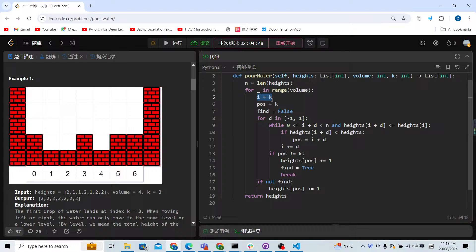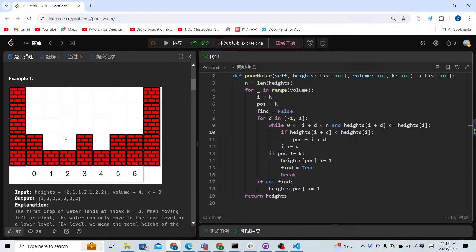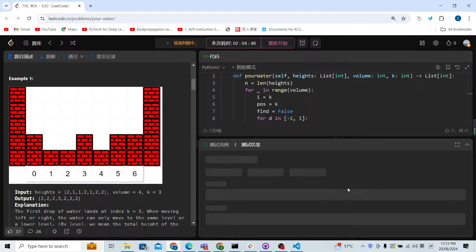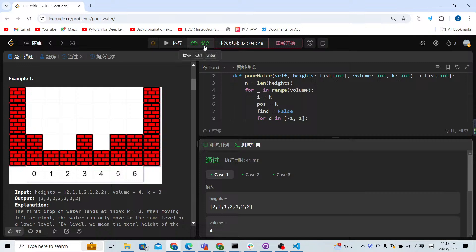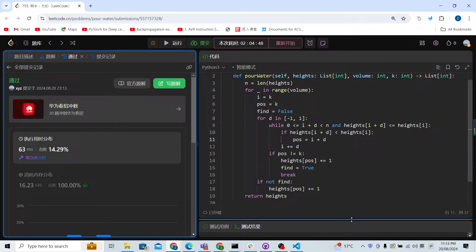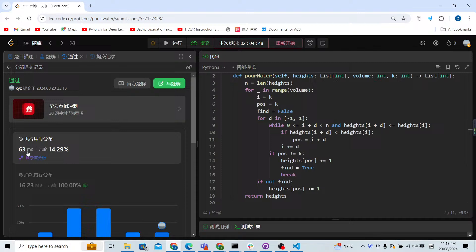To recap: for each drop of water we record index i which moves left and right, and position records where the water lands. If height[i + d] is less than the current height[i], we update position to i plus d. Let's run it — as you can see, it works. After submitting, it passed all test cases and it's pretty fast.